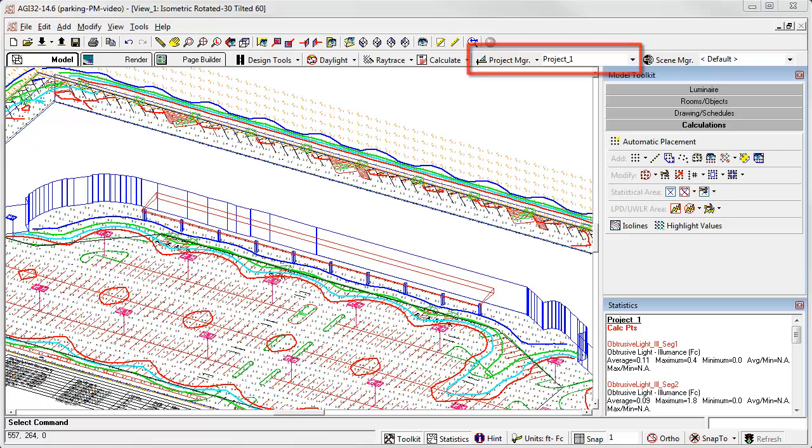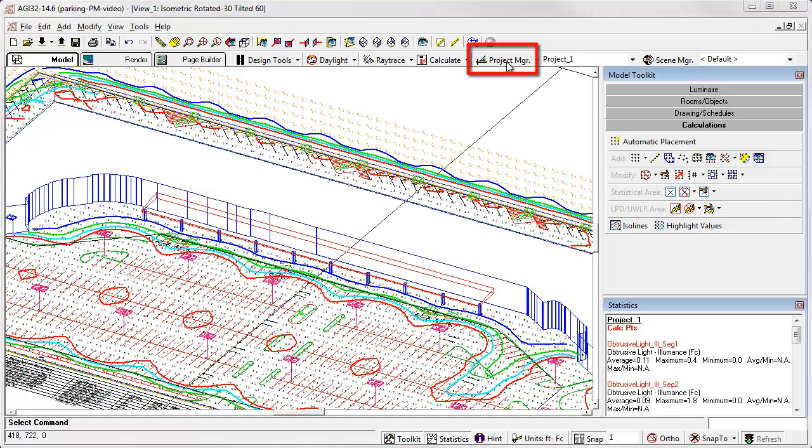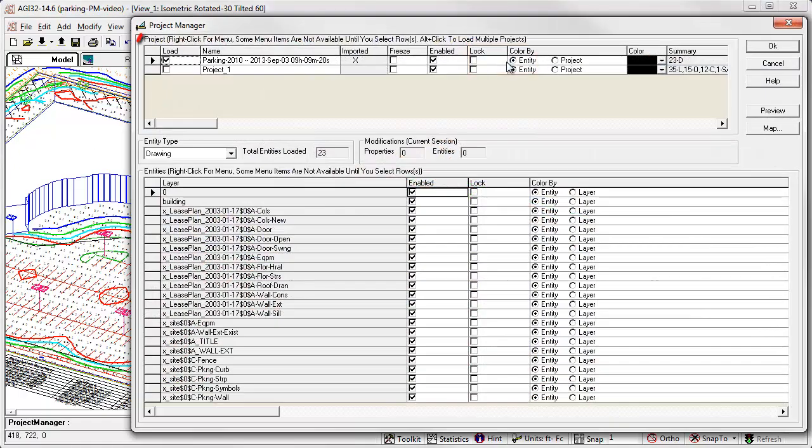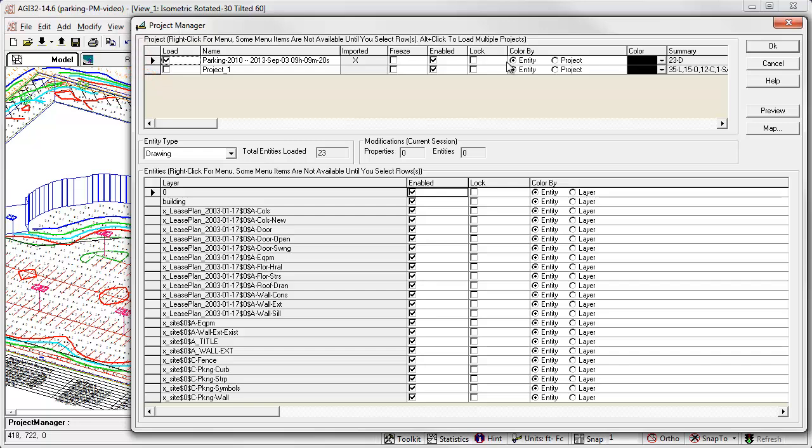Let's dive in. Using an exterior parking environment that contains many entity types, we can examine the basic functionality of Project Manager. Opening Project Manager, we see two projects listed in the top section. This includes the default project called Project 1, where everything goes automatically, and an imported project with a long name. This is a CAD file. We can see it is imported by the X in the imported column. AGI32 creates a new project automatically for each imported CAD file.